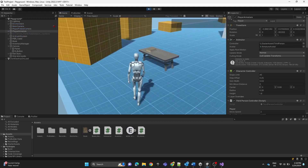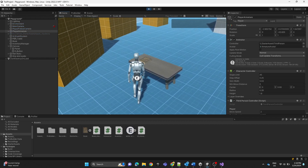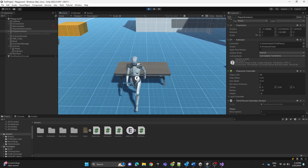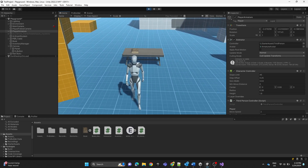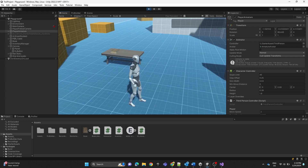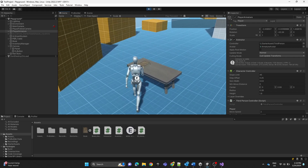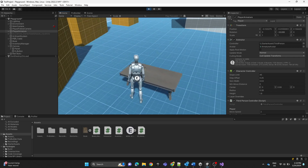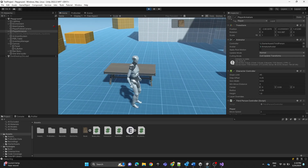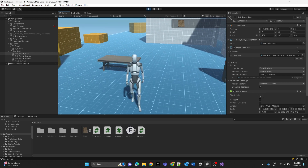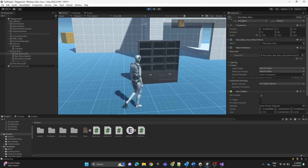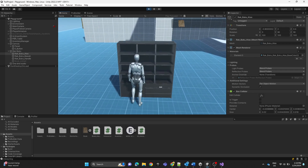Let's hit play. As you can see, I'm approaching the book and the E image is displaying. Whenever I get close, it shows up.